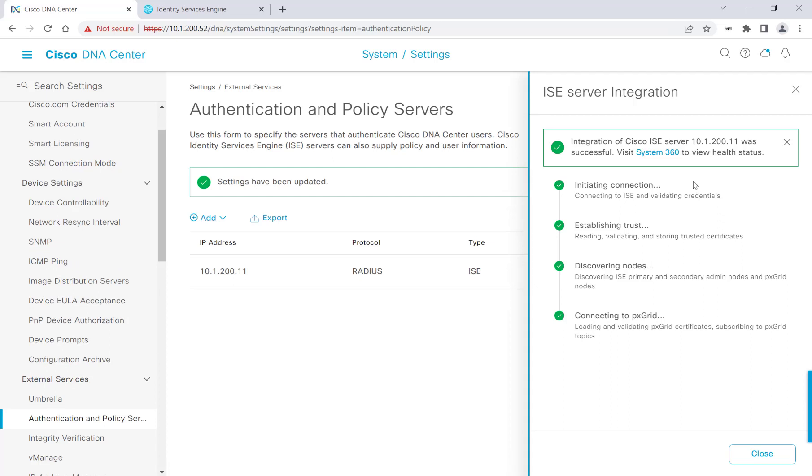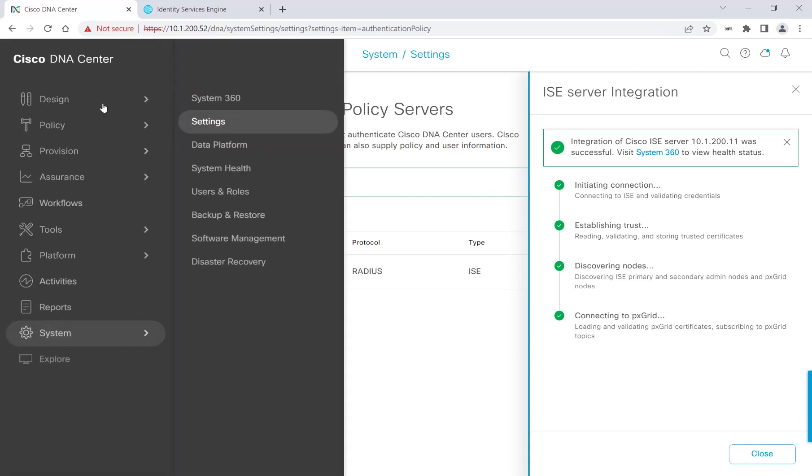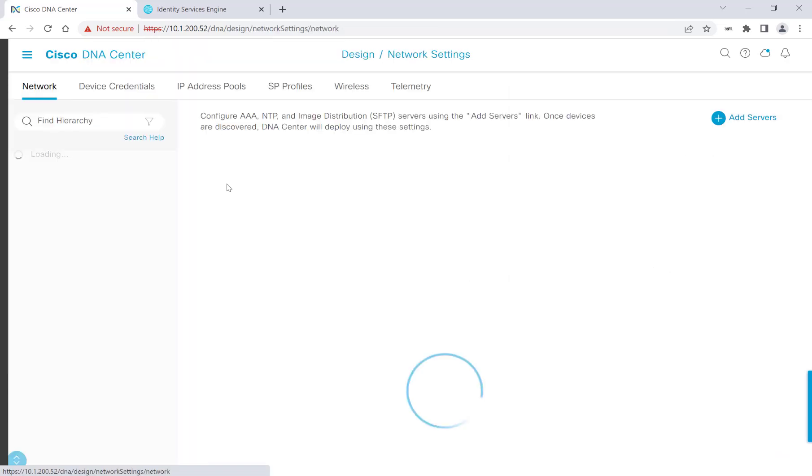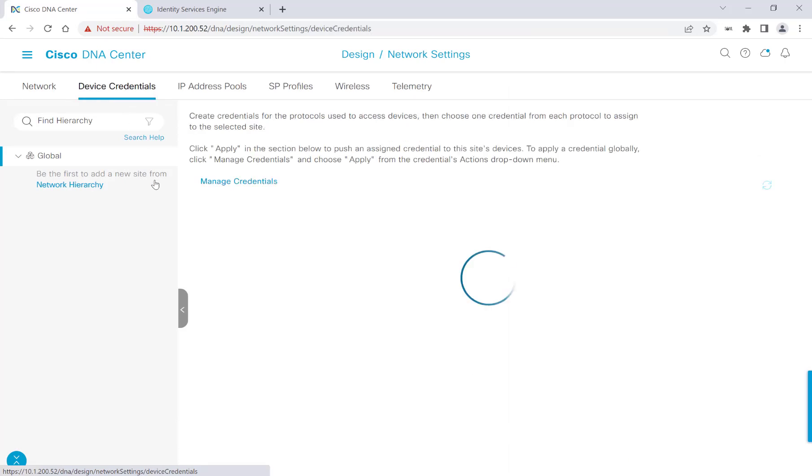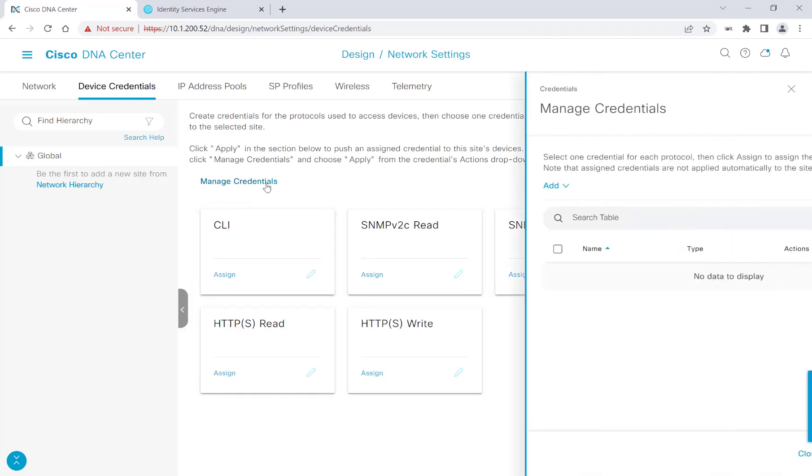So now the first thing that I want to get added before we start our discovery process is our device credentials. So I'll go ahead and head over to Design, and then click on Network Settings, and then click on Device Credentials. The credentials that we're going to add today are CLI and SNMP Read and Write.